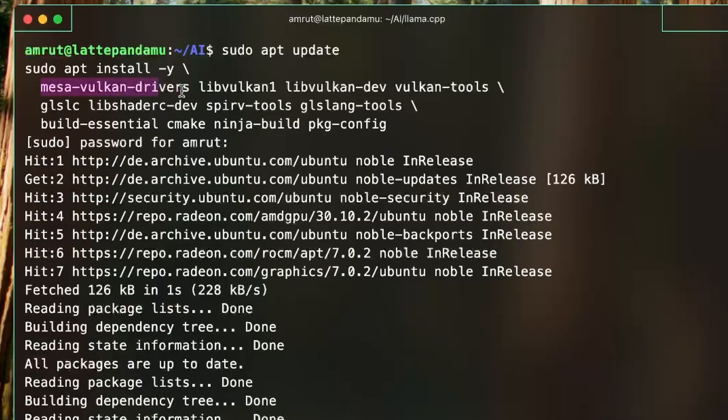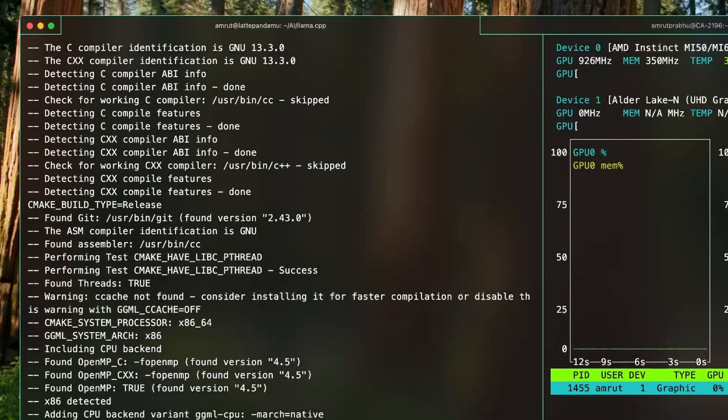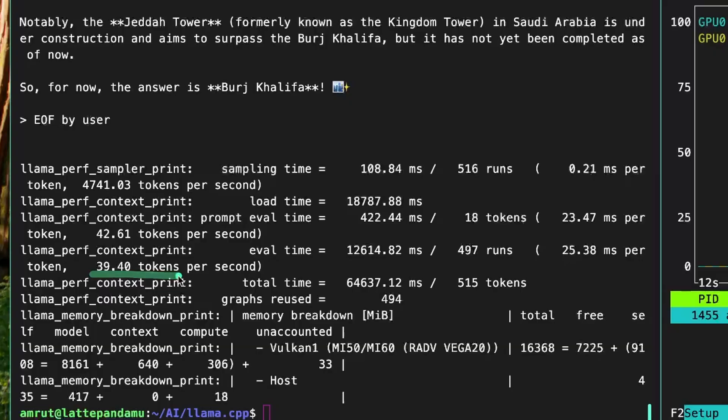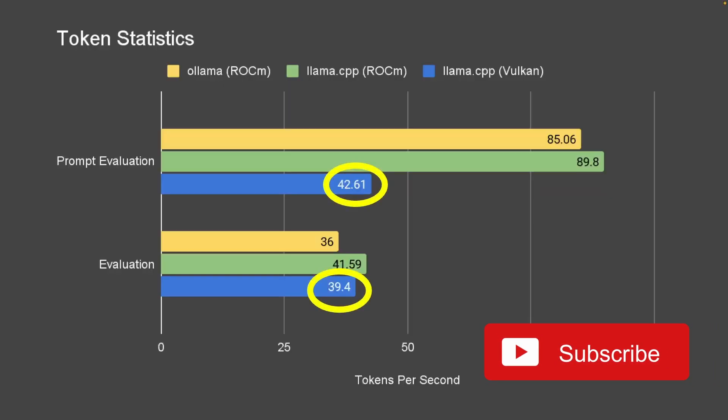I also wanted to see if I could use llama CLI with Vulkan. I installed Vulkan drivers and built the CLI to use Vulkan. For the same prompt, it gave me 42 tokens per second for prompt evaluation and 39 tokens per second for evaluation, which is lower compared to llama CLI using ROCm to communicate with the GPU.